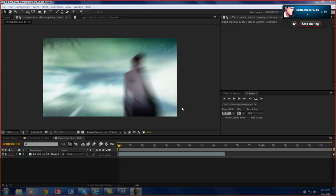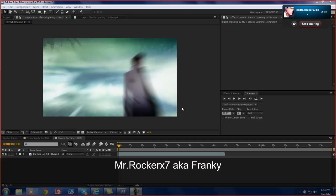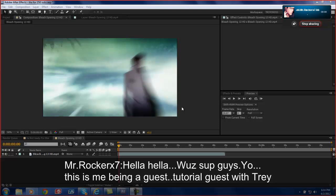Yo what's up, this is your boy Trey Croucher with another AMV Rebound and I have here guest speaker Mr. Rocky, aka Frankie. Go ahead and say something. Holla. What's up guys.